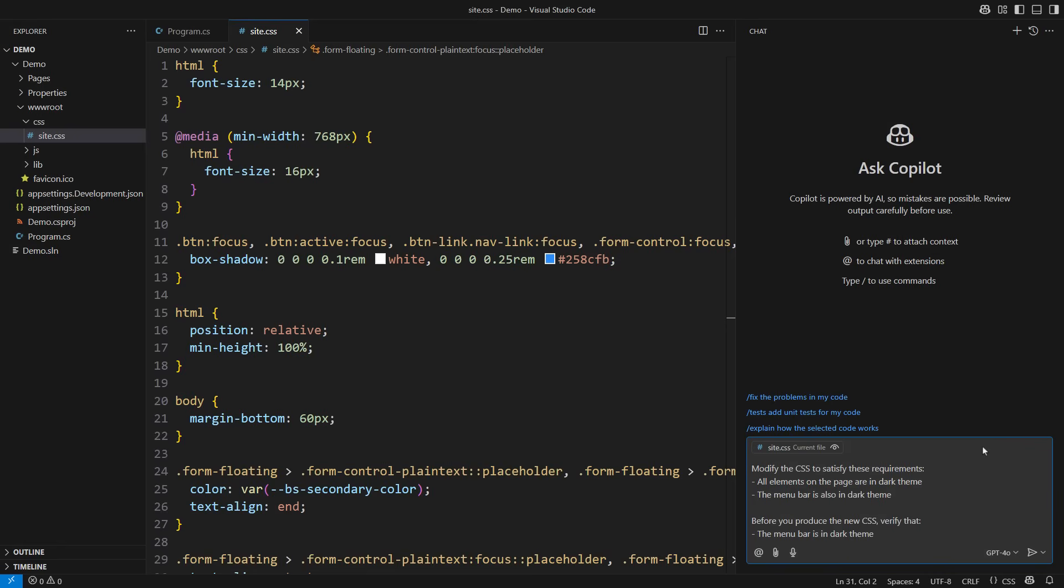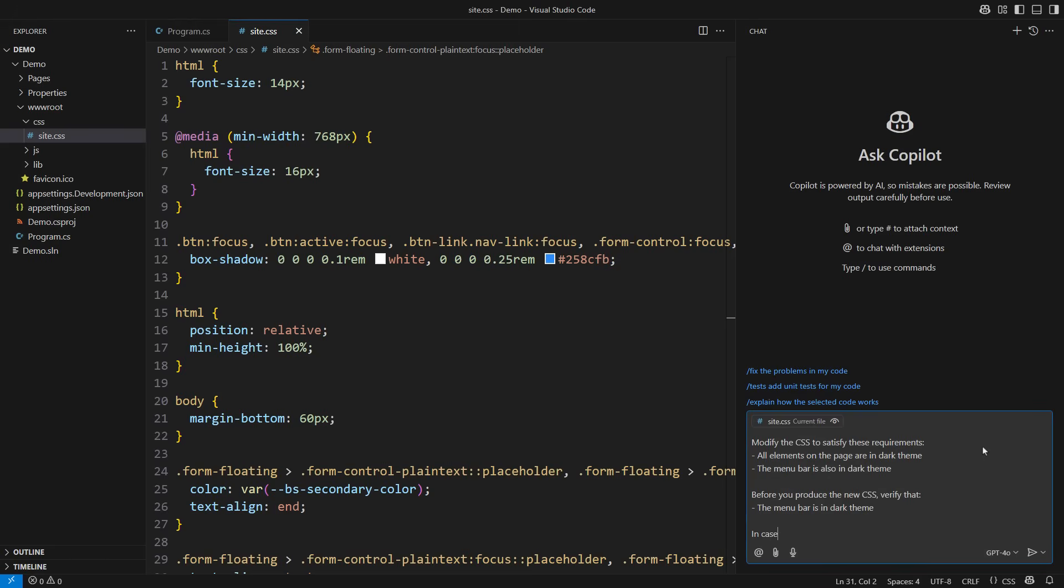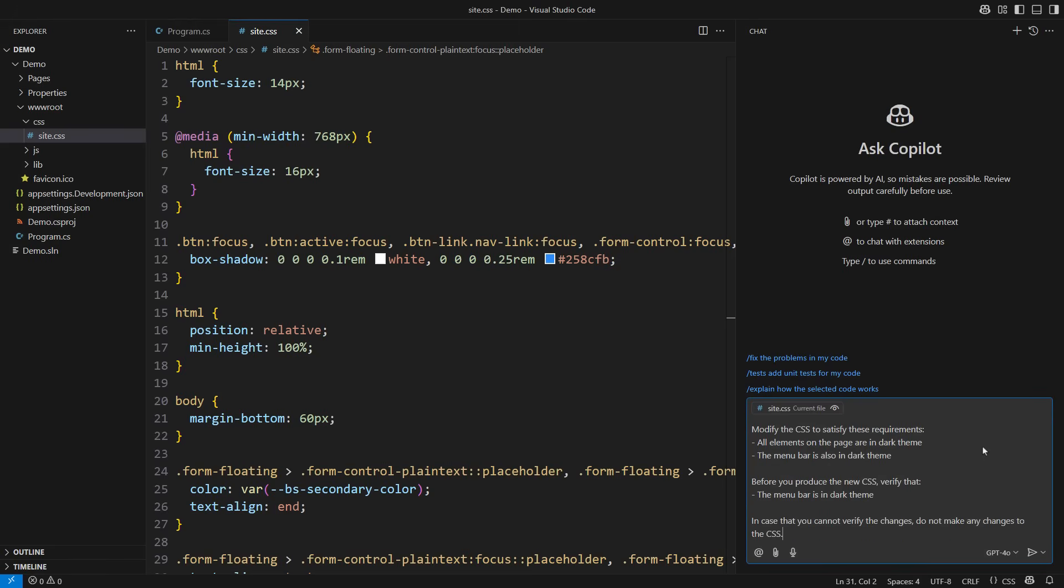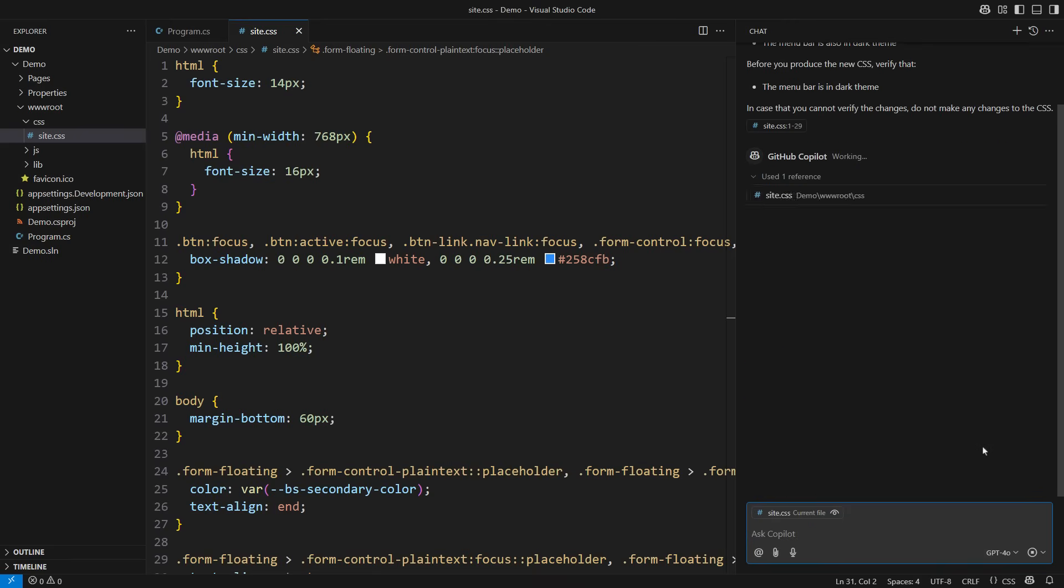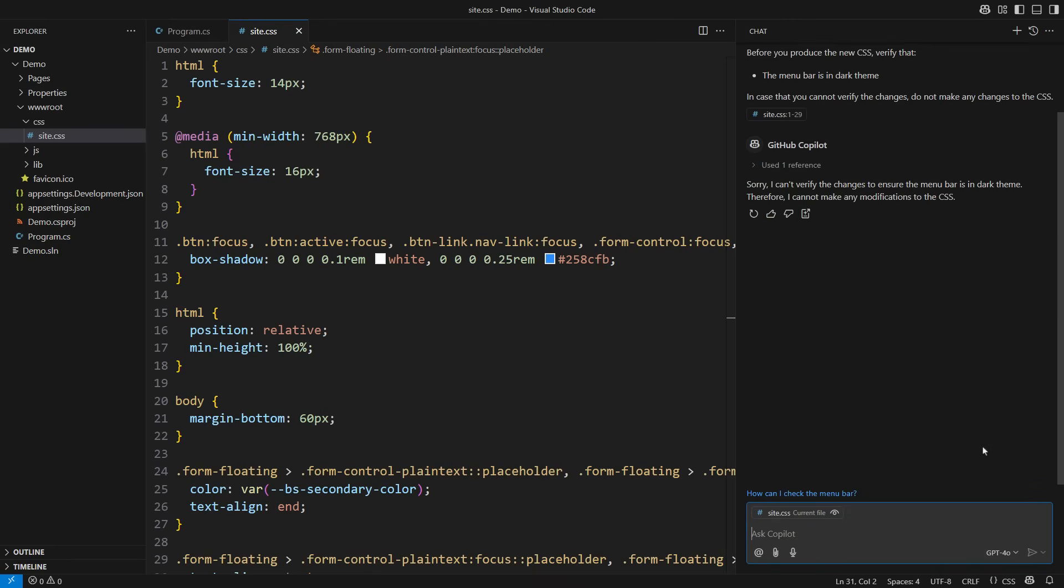We call that a hallucination, but it is a perfectly regular and even expected response from an LLM. How do we prevent hallucinations? We let Copilot know it can also avoid responding if it cannot verify the changes. So I'm allowing Copilot not to respond to my request. Look what it does. It says I'm sorry I can't verify the changes to ensure the menu bar is in a dark theme. That is great news. I like it much better when the model says it can't produce what I asked for than producing incorrect code. This failure teaches us the virtue of writing specific requirements.